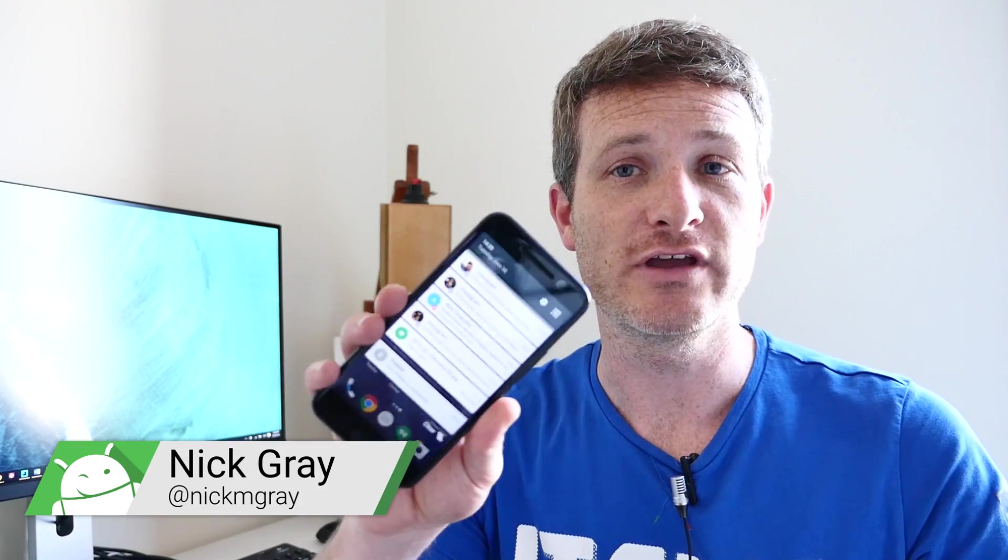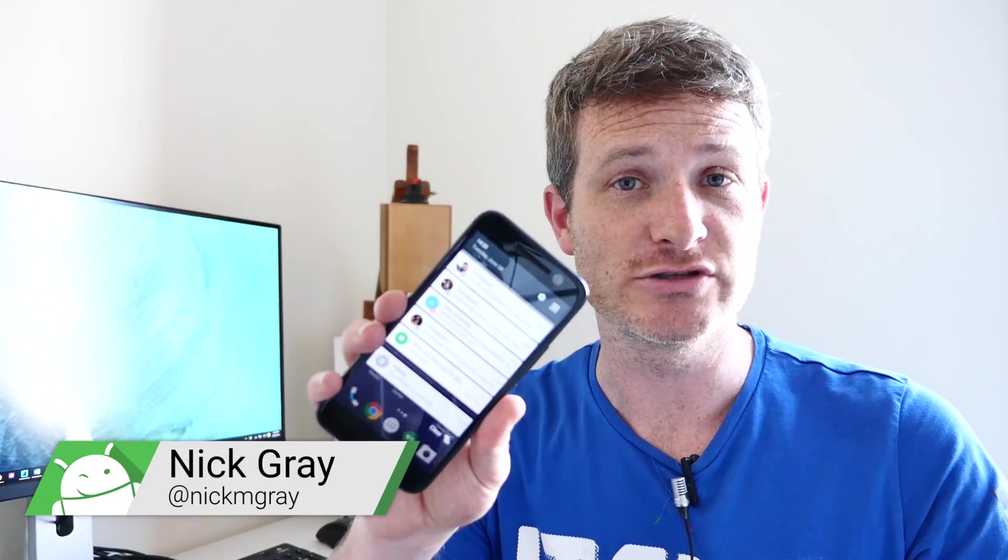Hey guys, this is Nick Gray from Fandroid and today I'm going to show you how to pull over all the notifications from your Android smartphone right over to your desktop computer.